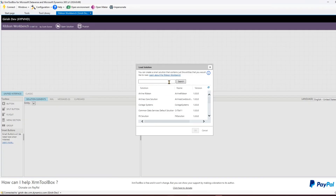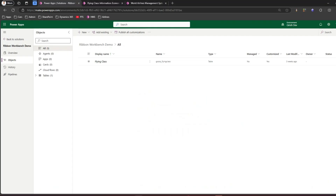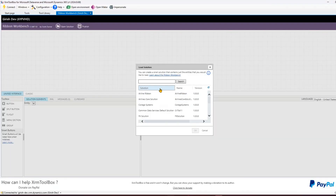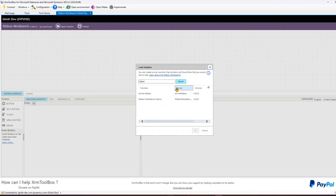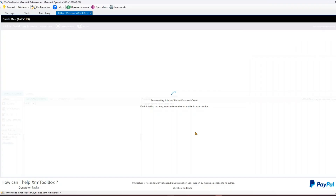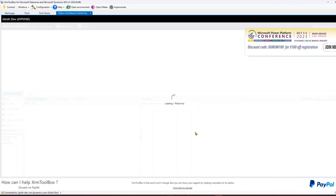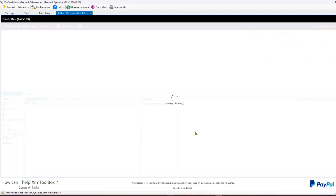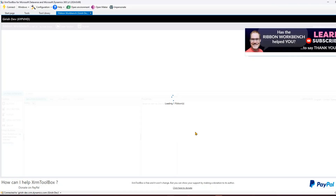Make sure the solution is very light, otherwise the tool will complain. I can search for the solution I just created - 'Ribbon Workbench Demo' - by searching for 'ribbon' and clicking Search. It found the solution, so I'll click on it and click OK. It will start downloading the solution, and since it's light it will load quickly. If you add a lot of things to your solution, it may not load at all.